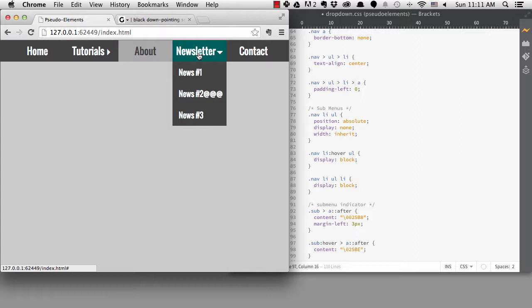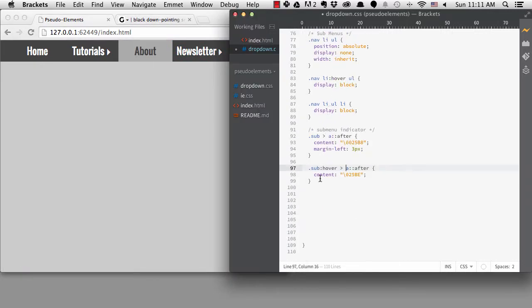Now I've been talking about after, but there's also a before pseudo-element, which as you might guess will add some content right before your element. It works exactly the same.